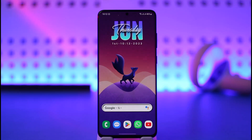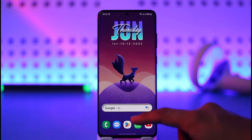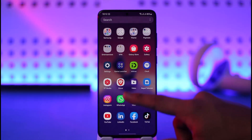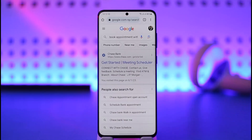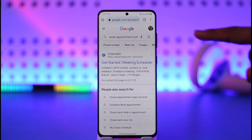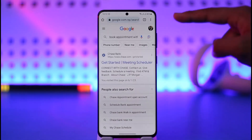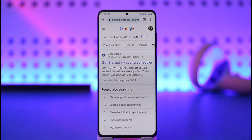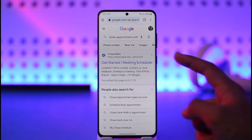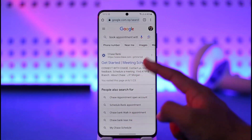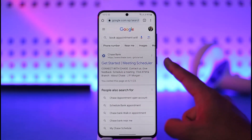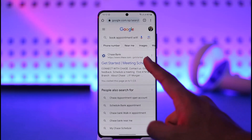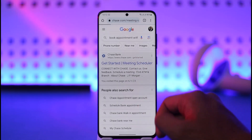If you want to make an appointment with a Chase Bank specialist, you will generally need to fill out a specific form. For the official form to pop up, you can just search for it in your browser — open up Google, Safari, whatever browser you're using — and just search for 'book appointment Chase Bank'.